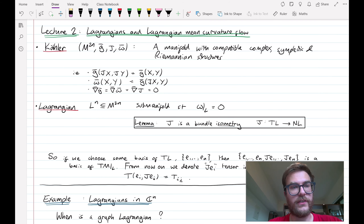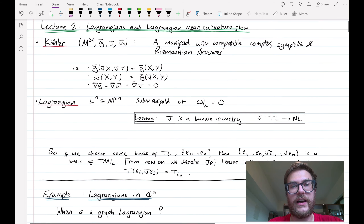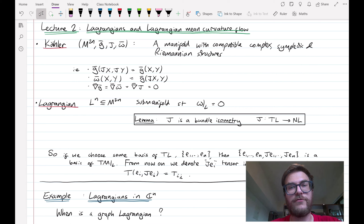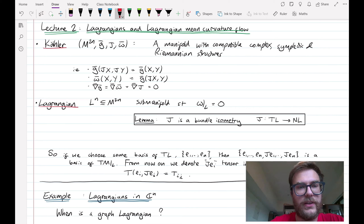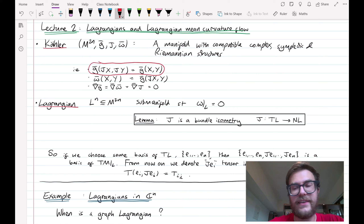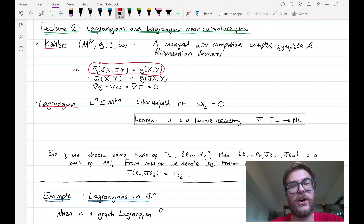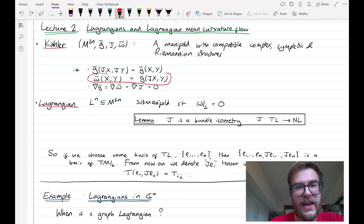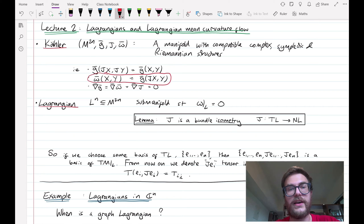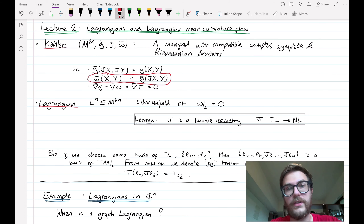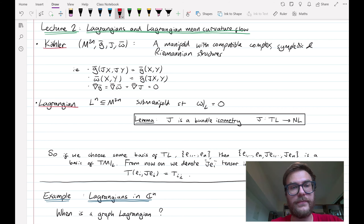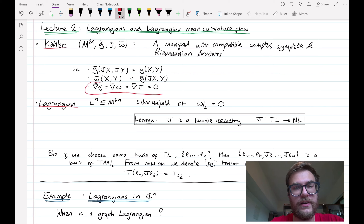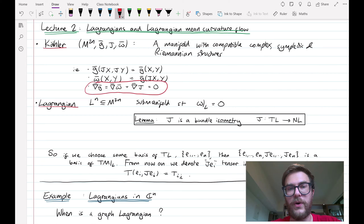We'll start with some definitions. A Kähler manifold is a manifold with compatible complex, symplectic, and Riemannian structures. What we mean by compatible is that J is an isometry of the Riemannian manifold — in other words, G-bar of JX, JY equals G-bar of X, Y — and that G, J, and omega are related by omega of X, Y equals G-bar of JX, Y. We also mean that the three structures are all parallel; the Levi-Civita connection applied to each gives zero.